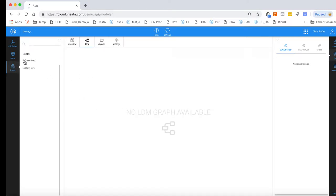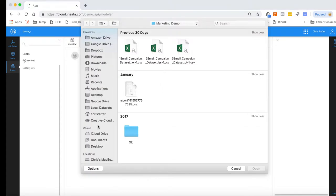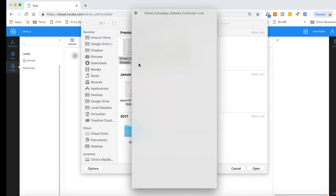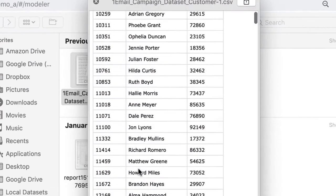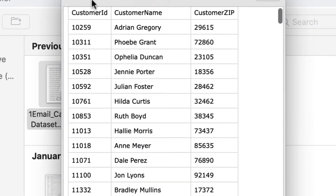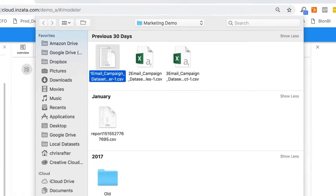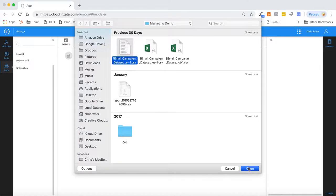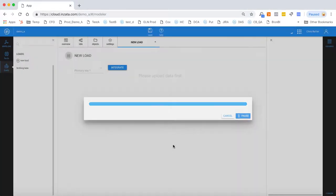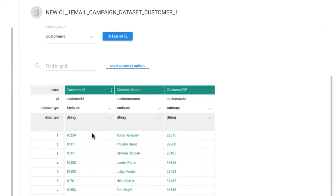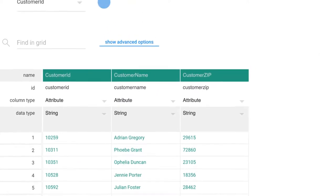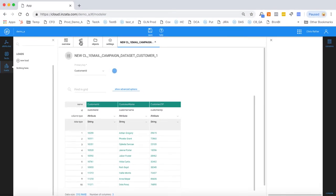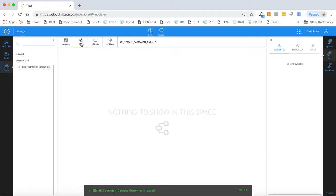A quick note about the data we're working with today. Our data set consists of three separate files—typical raw data, comma-separated value files, although they could also be text, JSON, XML, or Excel files. As we load our first file, we can see the artificial intelligence has already begun profiling the data, tagging them as attributes and strings. So I'll commit that load and flip over to the LDM, and you can see the data has been converted to the first cluster in our model.